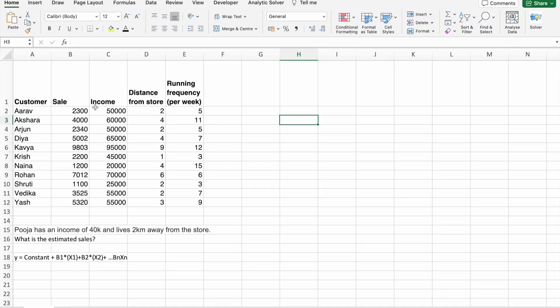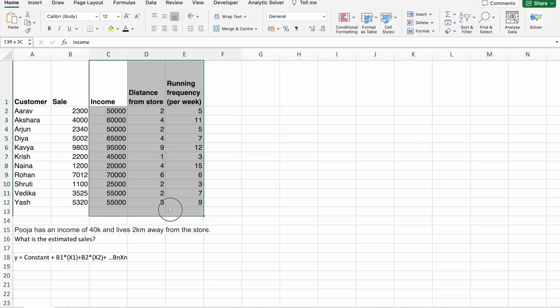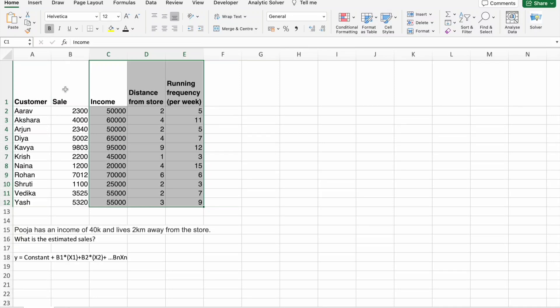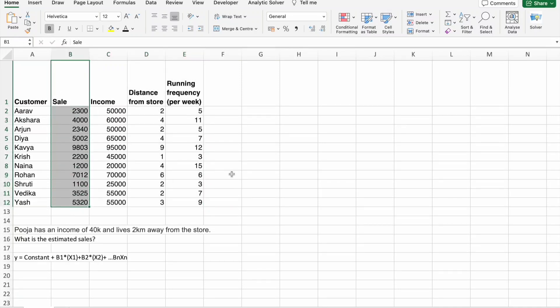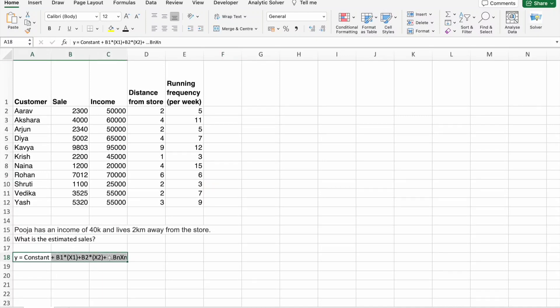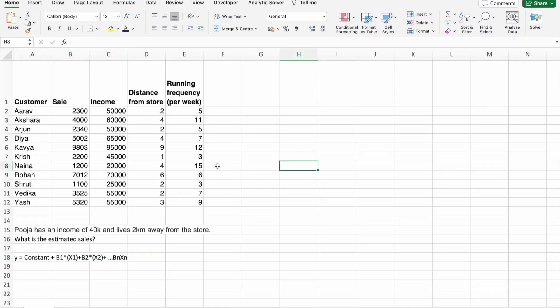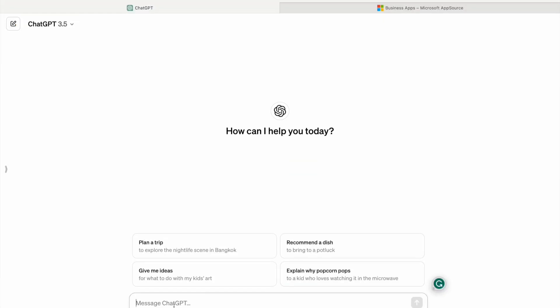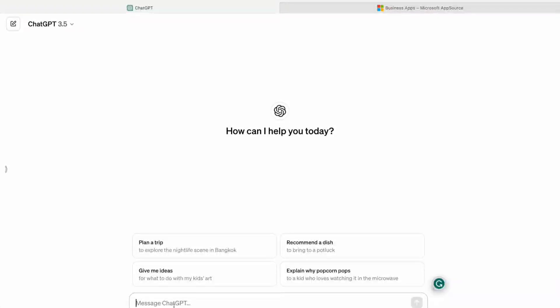For this one, we are going to use Multiple Linear Regression because here we are having more than one independent variables. Here we are having three independent variables and one dependent variable. So, in that case, we have to use Multiple Linear Regression. Here is a formula: y equal to constant plus b1 into x1 plus b2 into x2 plus up to so on. We will know about all these things using ChatGPT. First of all, we will know about Predictive Analytics. What is Predictive Analytics?